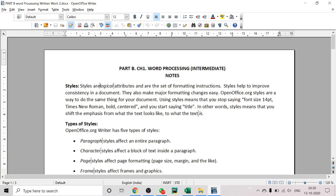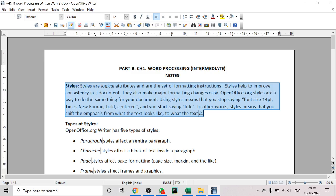For formatting text, you can either select the text first after typing the entire content and then do the formatting, or you can set all the settings before you type and they will be applied as you keep typing. Since I've already typed content and want to make changes, you can simply select the text by clicking and dragging the mouse.